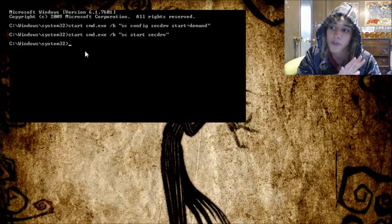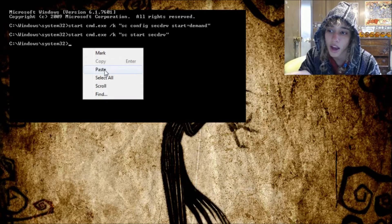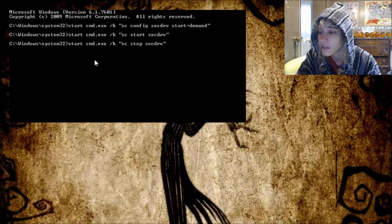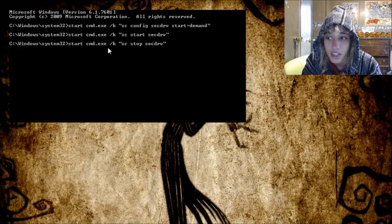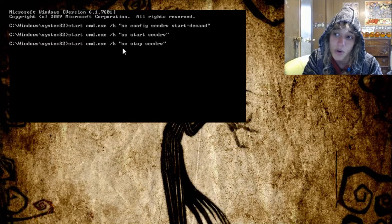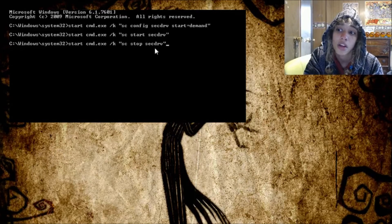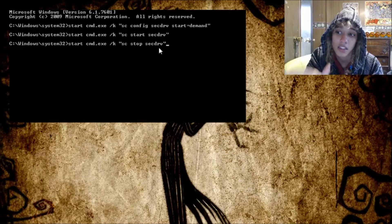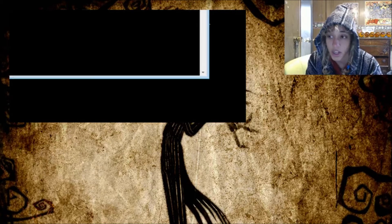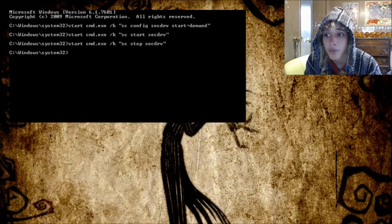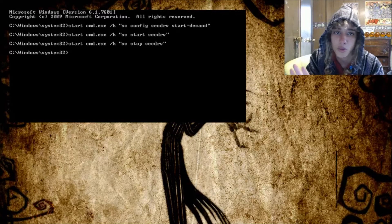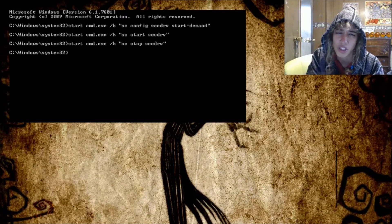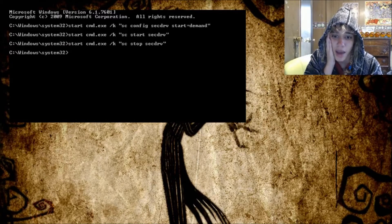So if you want to fix it then you just go and copy and paste: start cmd.exe slash k quote sc stop secdrv quote. And then you hit enter. It'll give you a pop-up. You can either move it out of the way. You can close those pop-ups if you want to. They're just letting you know what's happening.